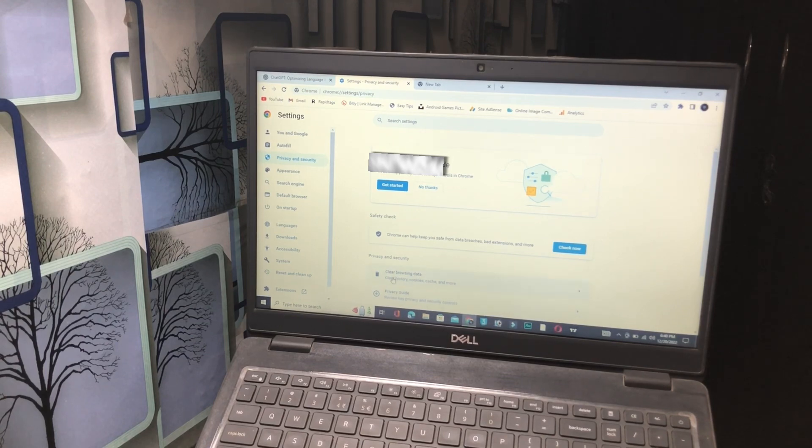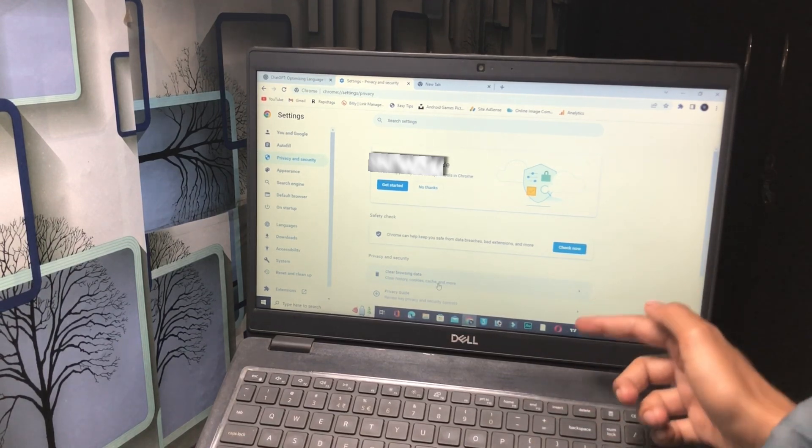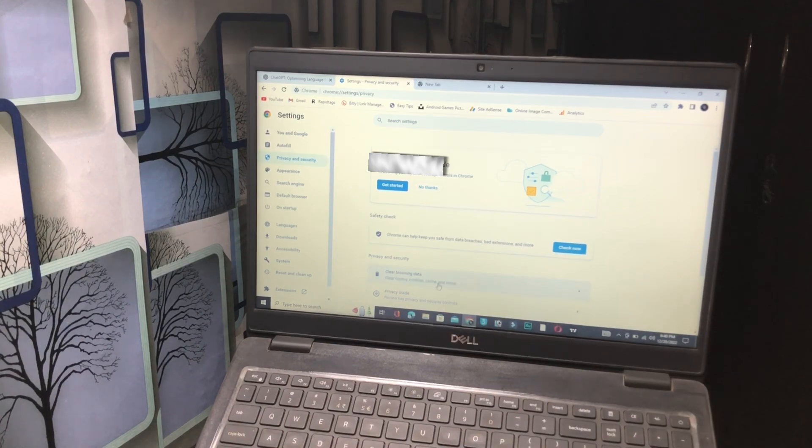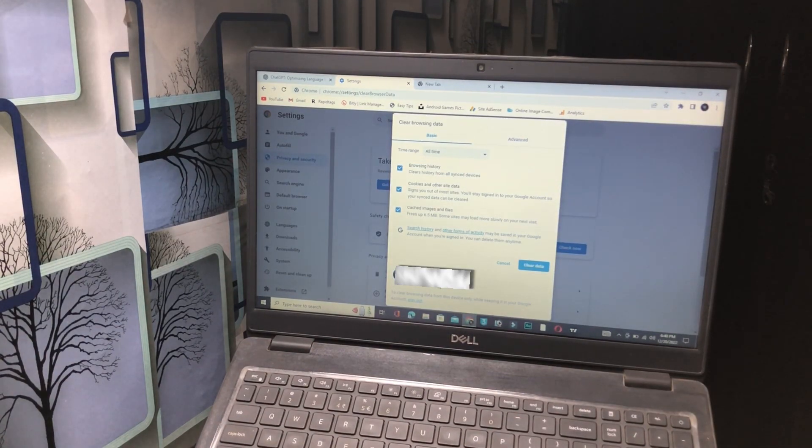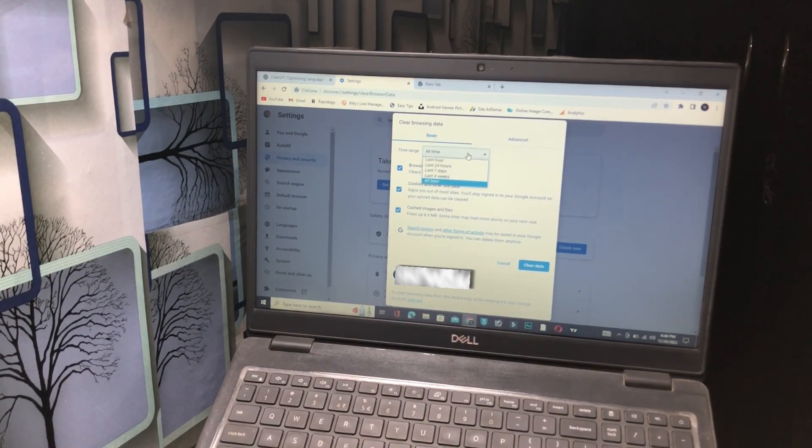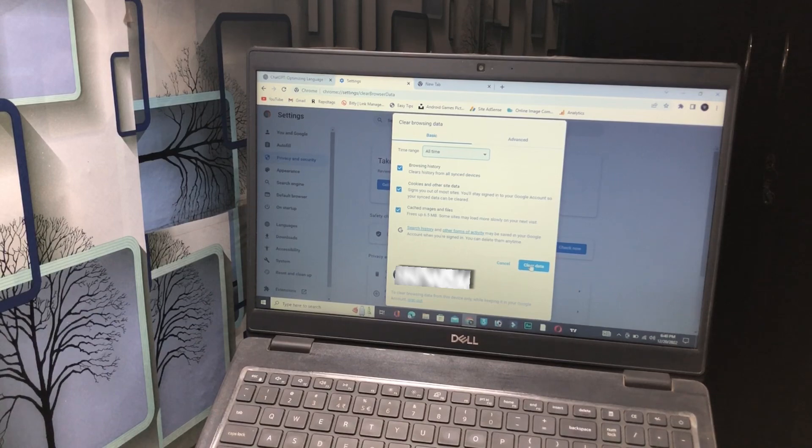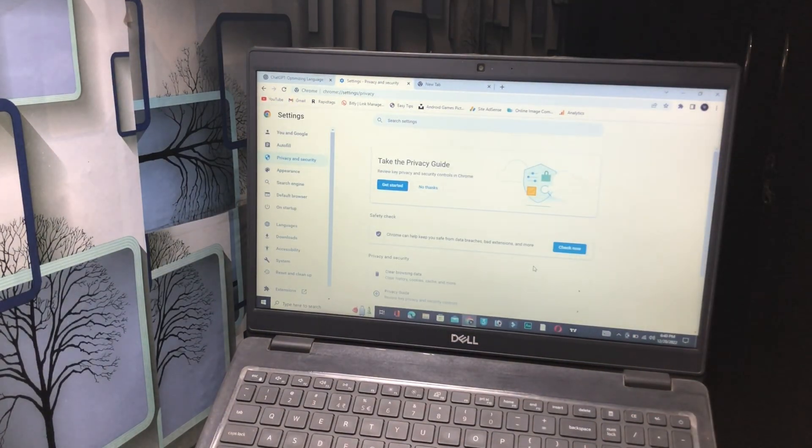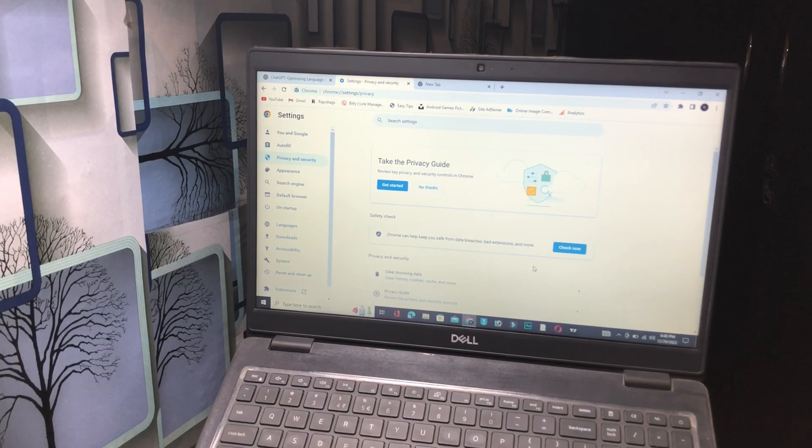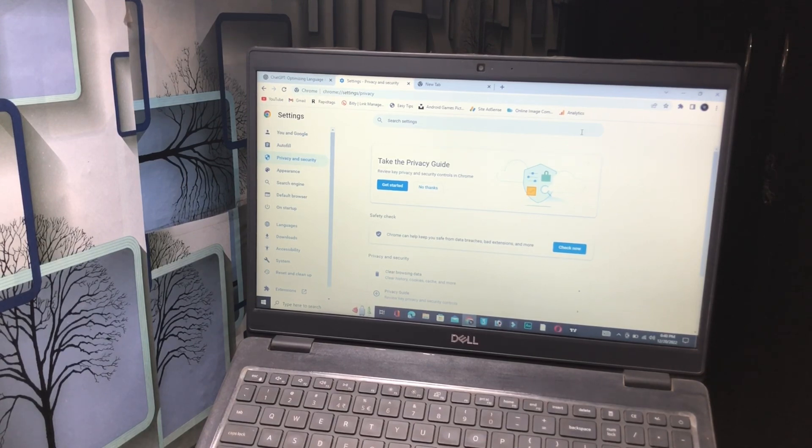Clear HTTP cookies, cache, and more. Simply tap on this. You have to click on all time and clear the data. So I will click on clear data. All right, so that's our first method. Now let's move on to the second method.